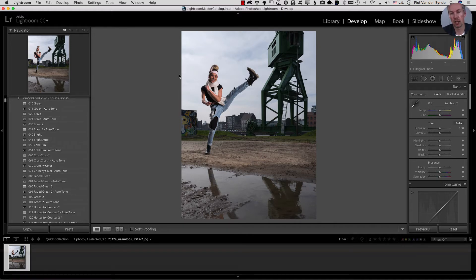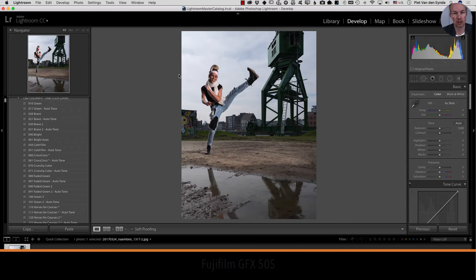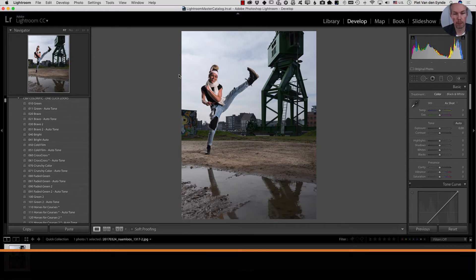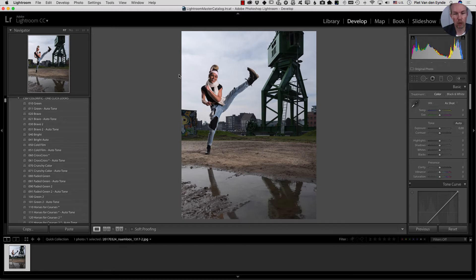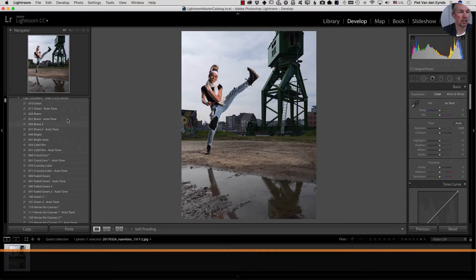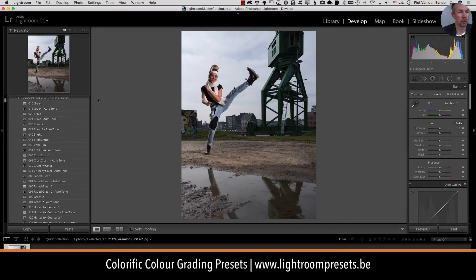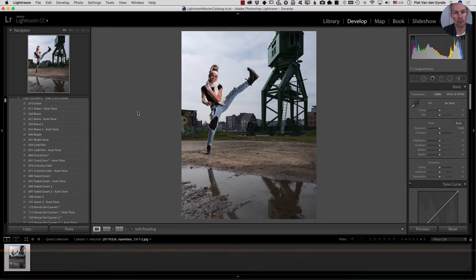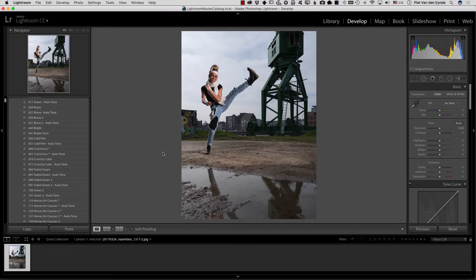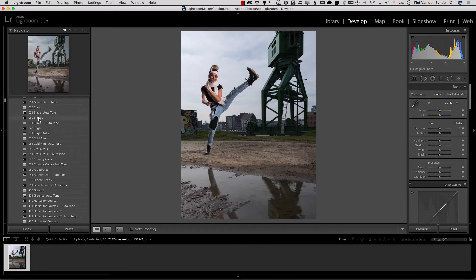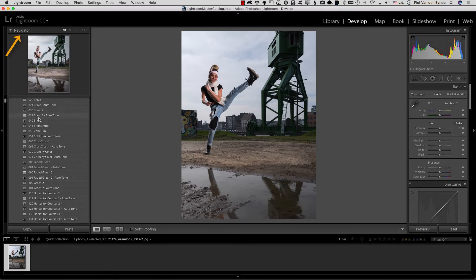This is a picture that I shot recently with the GFX 50s Fujifilm medium format camera and I was looking for a kind of grungy post processing effect. I have a preset collection here called Colorific which applies filmic color grades to images. The nice thing about presets in general in Lightroom is that if you hover over the presets you see the effects already previewed in the navigator window.